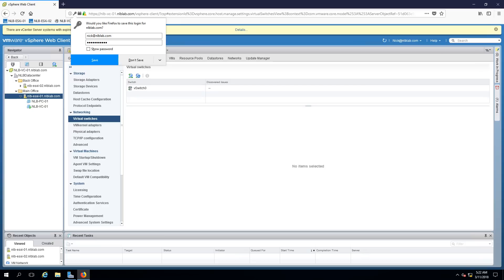In general, the two connection types within VMware vSphere are virtual machine port groups — which is what you will use most of the time to connect your virtual machines — and VMkernel ports. VMkernel ports are specific to services like IP storage, vSphere vMotion migration, vSphere Fault Tolerance, vSAN, vSphere Replication, and the ESXi management network.